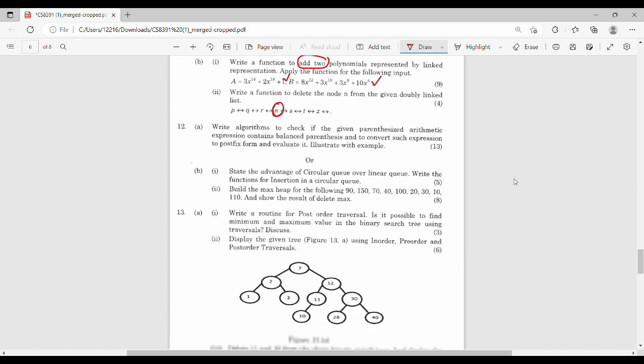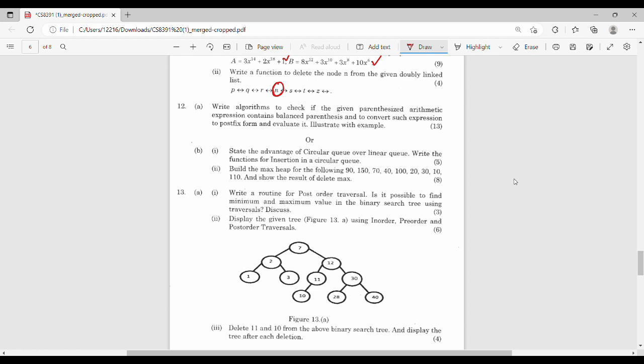Unit 2: write algorithms to check if a given parenthetical arithmetic expression contains balanced parentheses, to convert such an expression to postfix form, and to evaluate it. This is the application of stack — balancing of parentheses. The other question: state the advantage of a circular queue over a linear queue, and write functions for insertion in a circular queue.